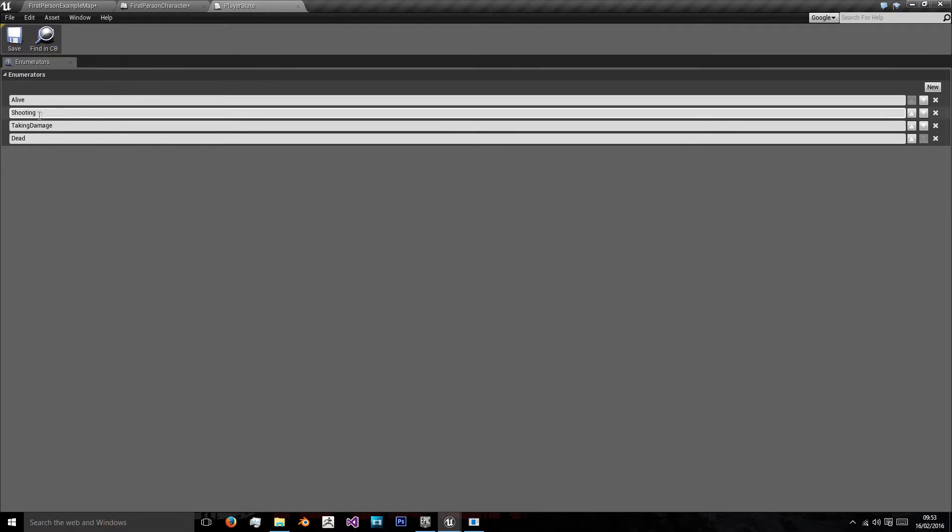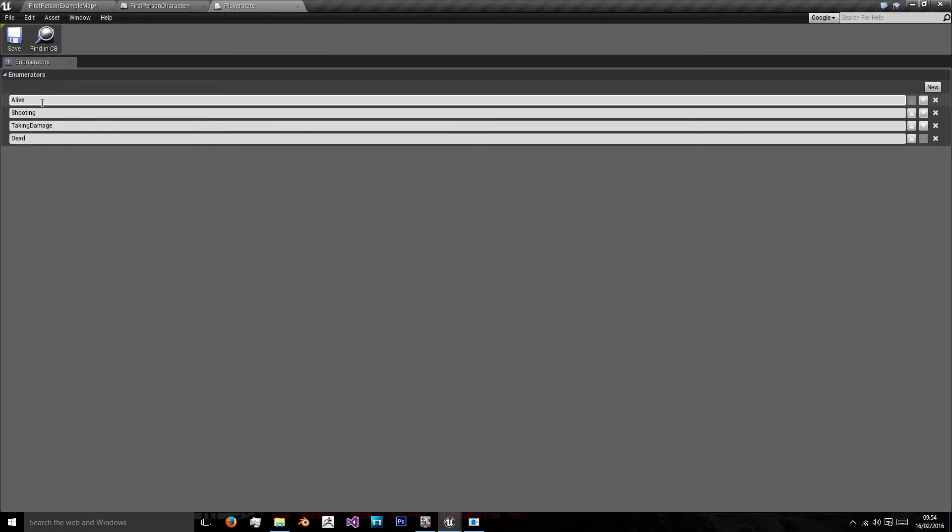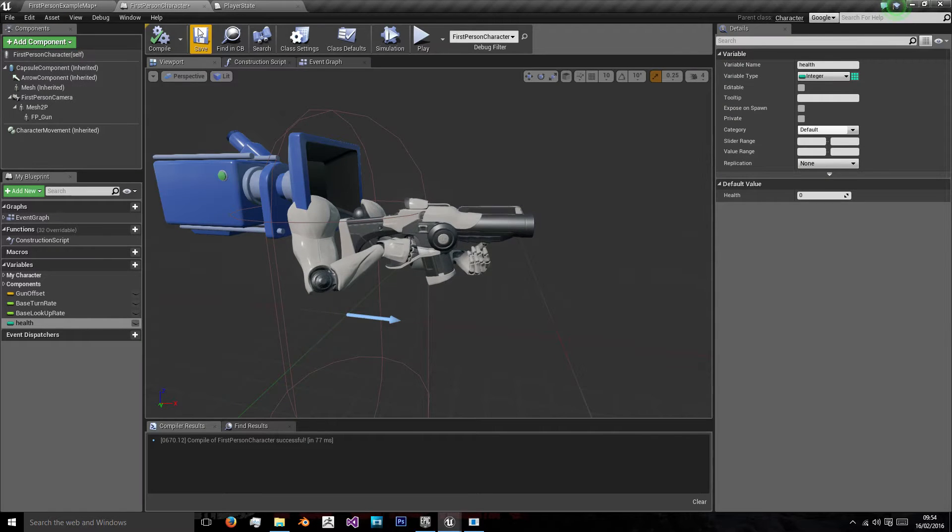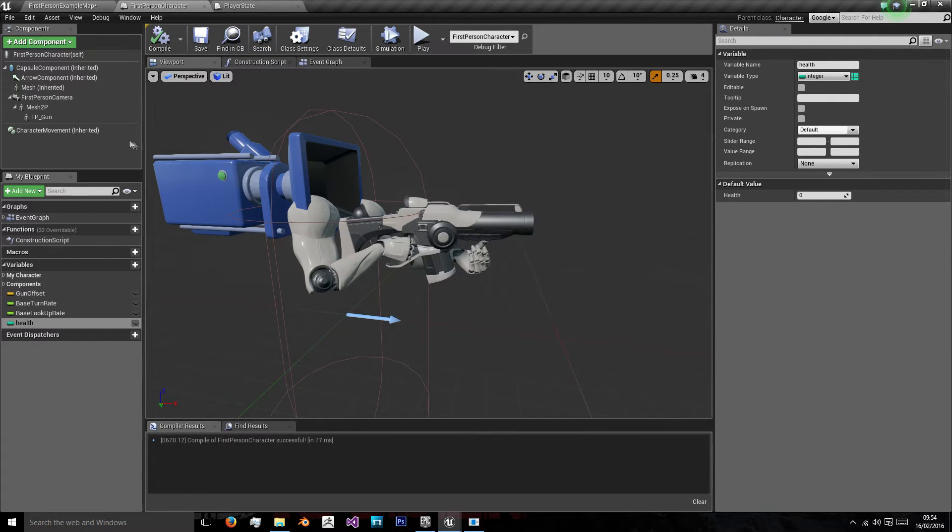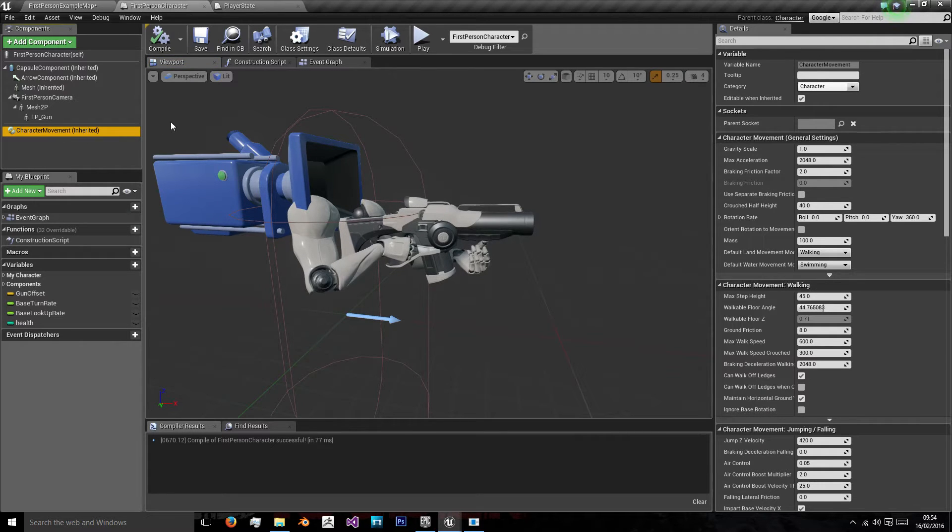Now you could add more such as running because that's another player state, or jumping, or any other player state your player can be in, but we're just taking into account ones that actually matter. So running is not really going to matter to us. Our player is not going to be able to jump, so we're not going to allow them to jump. So there's no point in having a state.